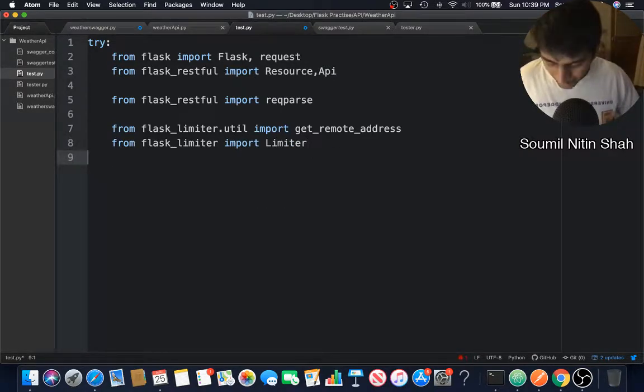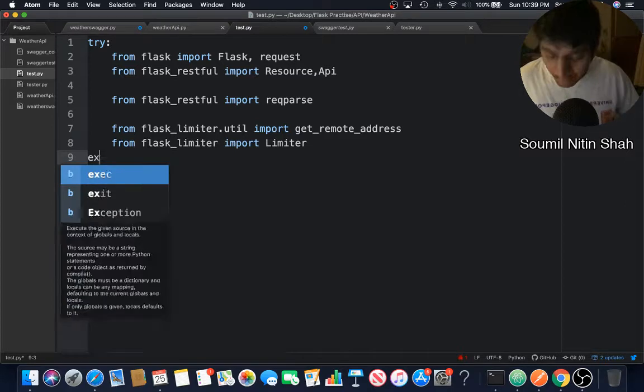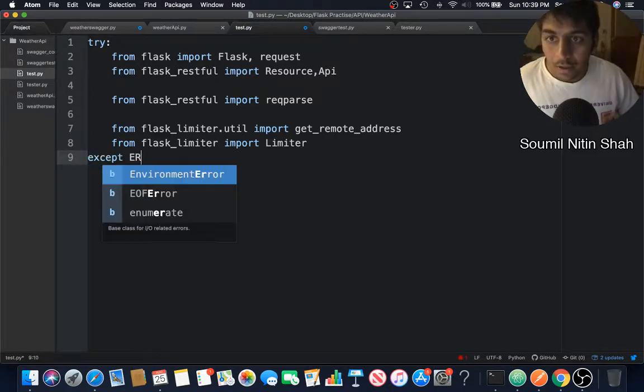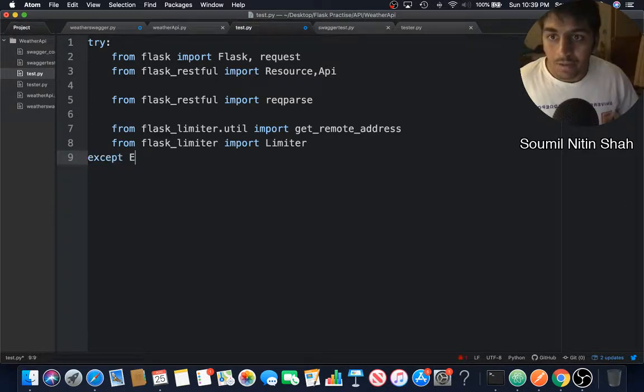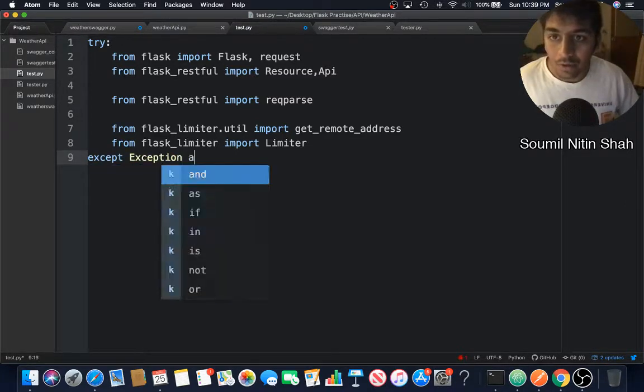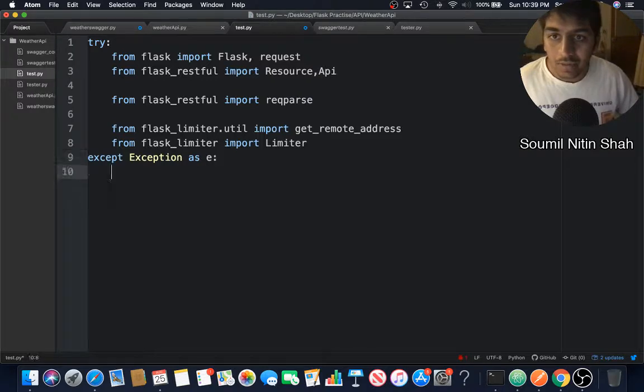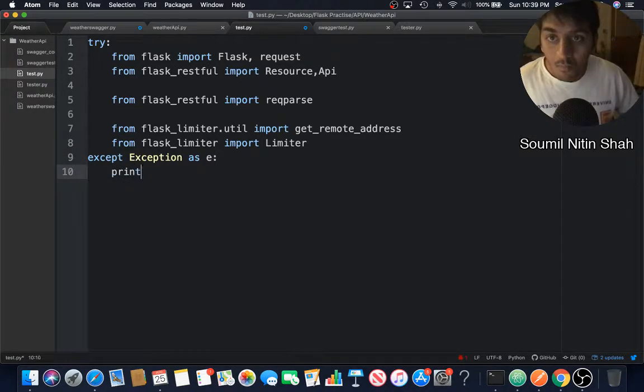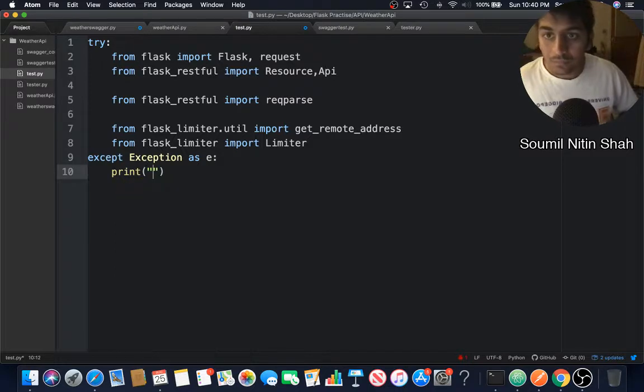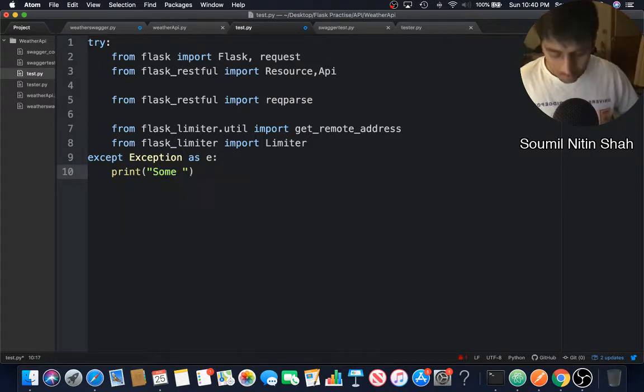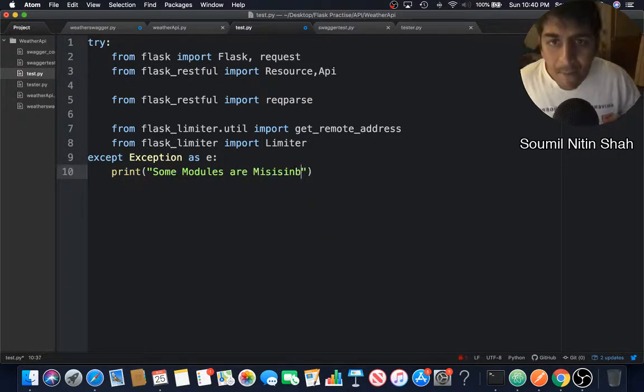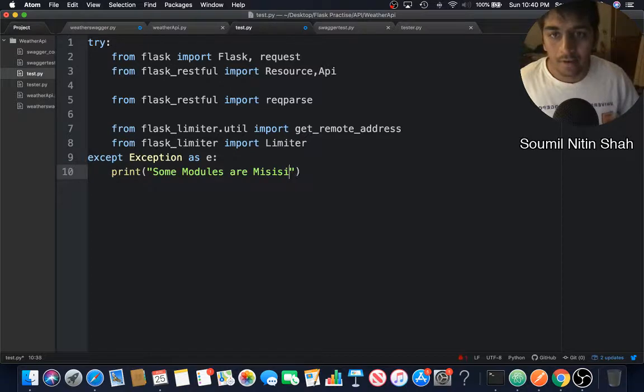If any of the modules are missing, we'll say except Exception as e, print 'some modules are missing'. Spelling mistake.